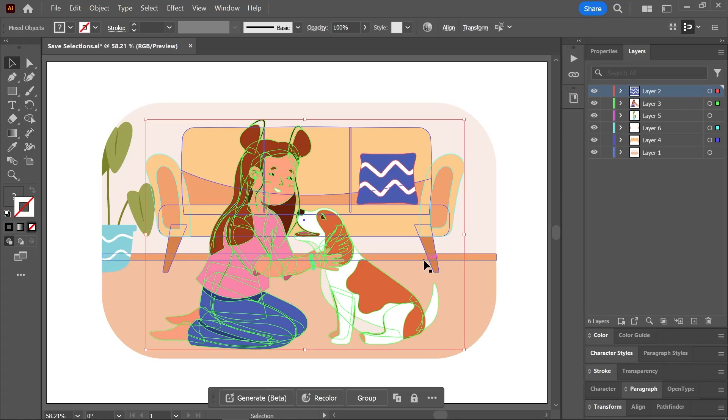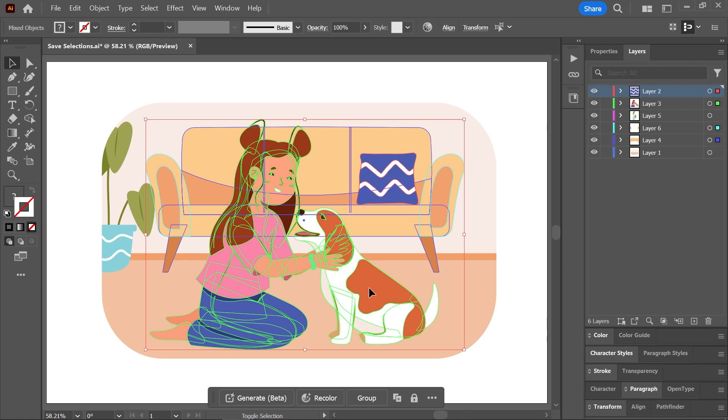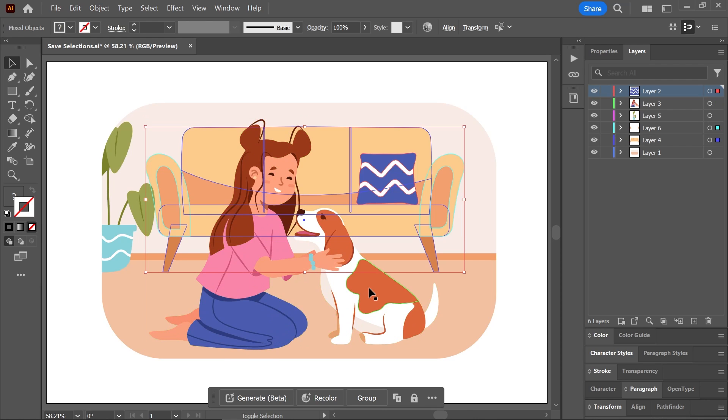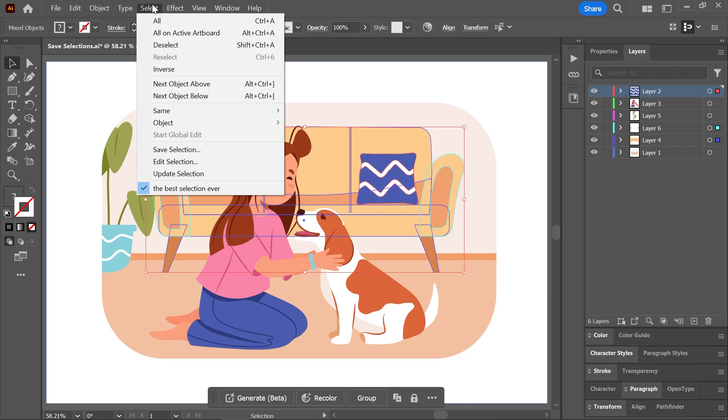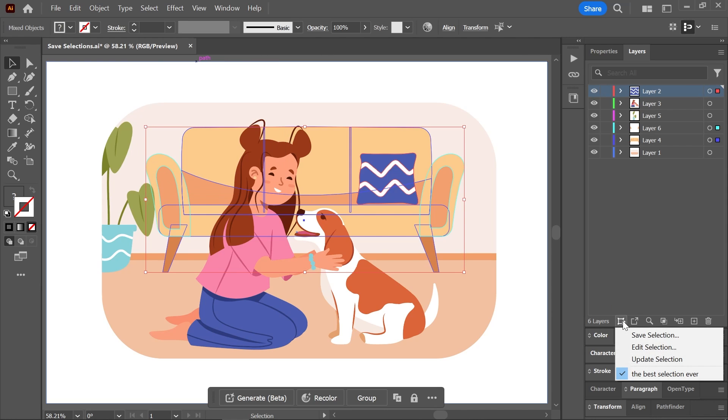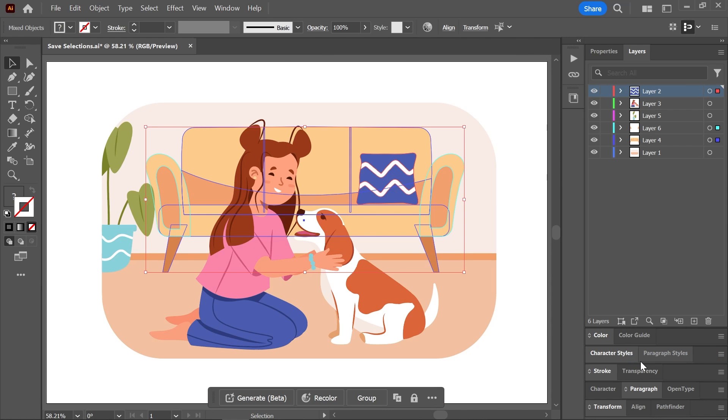Now, I know what you're thinking. You want to add or remove objects from your saved selection, right? No? Well, anyway, after you click on your saved selection, you can hold down shift to add or remove objects from the selection. And then you can go to select, update selection. Or in the layers panel, click on save selection and choose update selection.